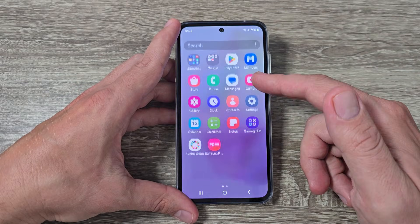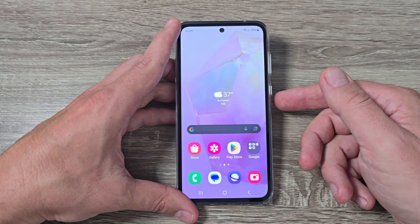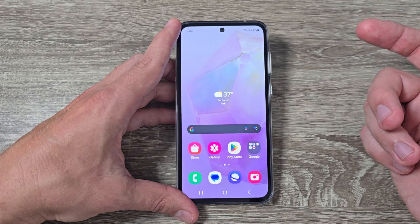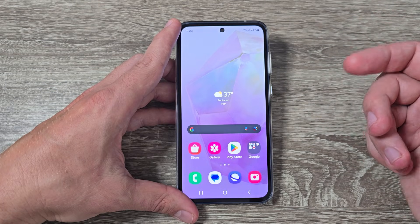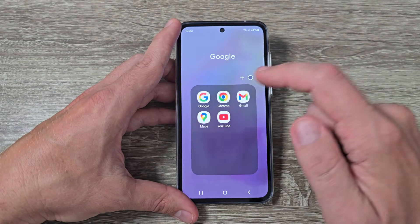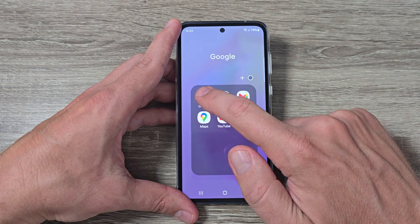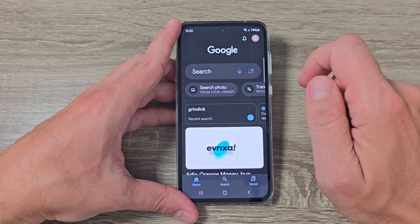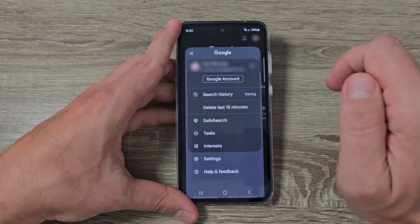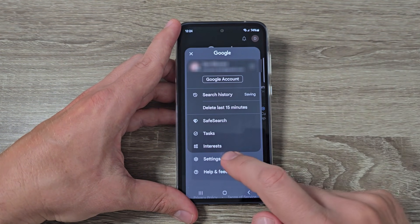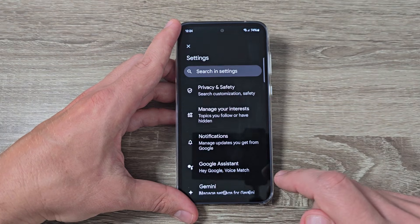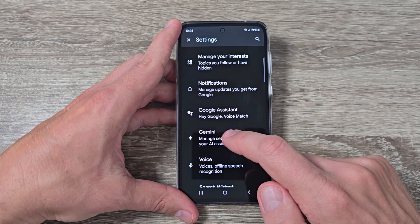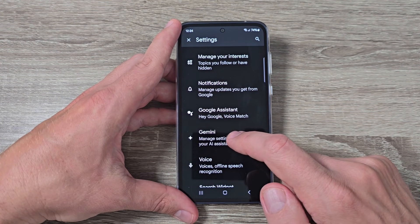So here is my Galaxy A45. To enable Gemini AI and talk with it, first you need to go to the Google App and tap on the profile icon, then tap on Settings. Here we have Google Assistant and Gemini.